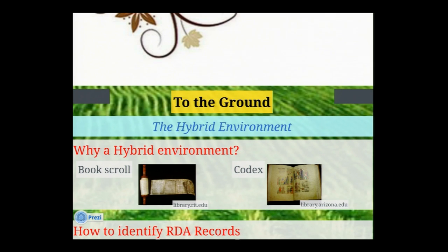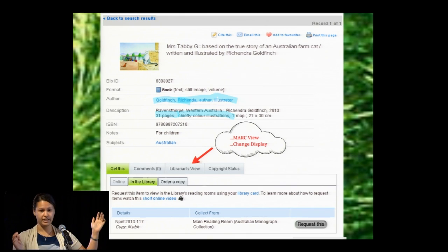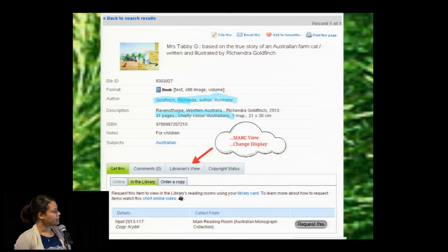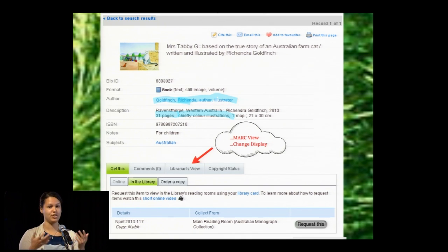Moving on to how to identify RDA records. In training public services staff, there are many ways metadata professionals identify RDA records that you can't expect non-metadata staff to know. The easiest indicators are in the author field — terms like 'author' and 'illustrator' spelled out — and in the description where 'pages,' 'illustrations,' and 'color' are spelled out in full. These are key indicators that it's probably not an AACR2 record. For advanced users, you can have them change the display and point them to the 264 field, the 336, 337, and 338 fields, and the 040 subfield e.